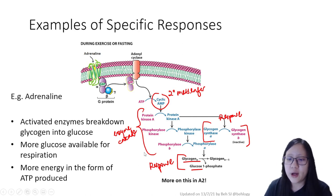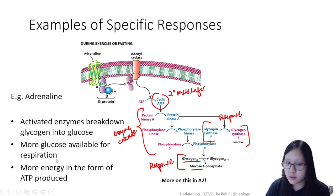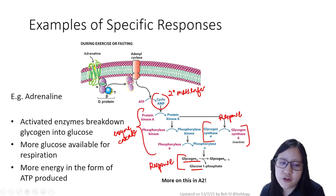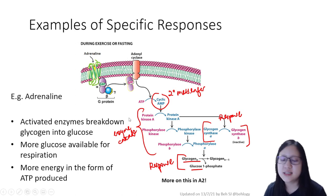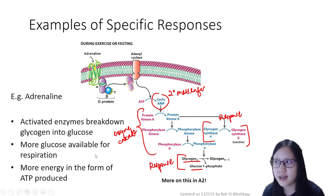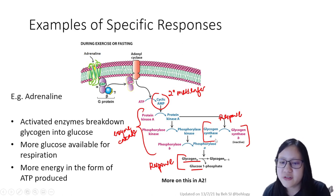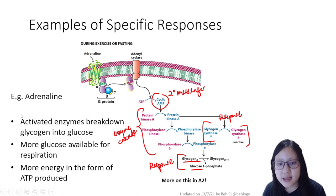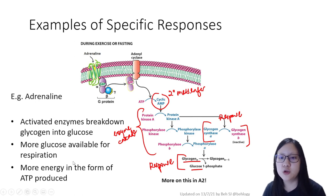The point of all this is that more glucose available means more energy can be produced in the form of ATP. Therefore, during exercise, fasting, or the fight-or-flight response, you have more energy to run away or fight — that's the classic analogy. So adrenaline, as a specific ligand, binds to a specific target cell, resulting in a specific response to meet the body's need.